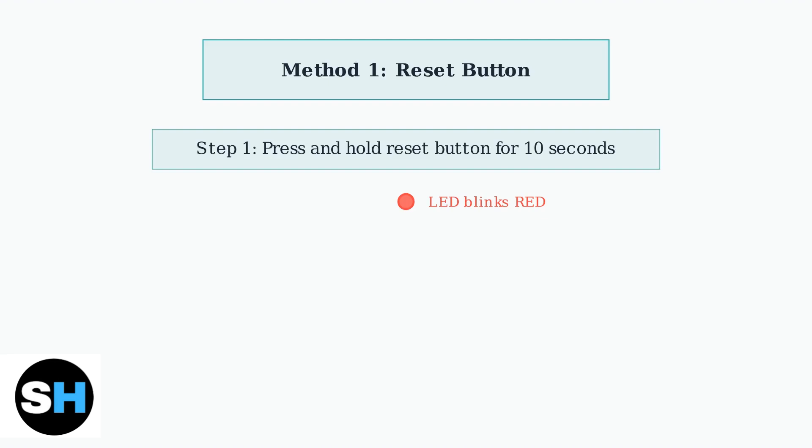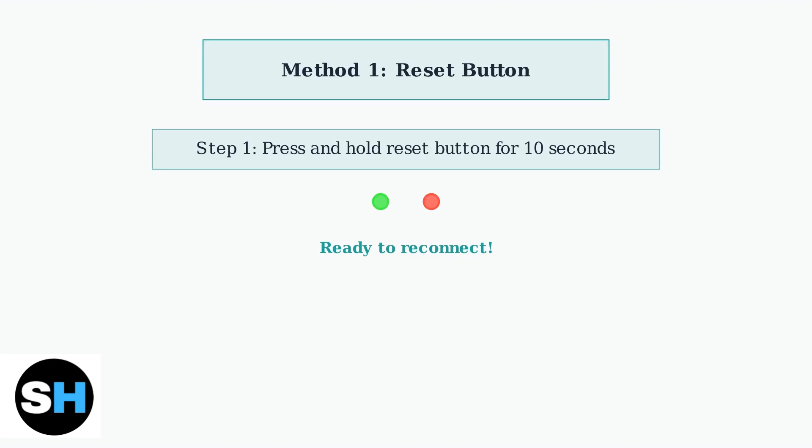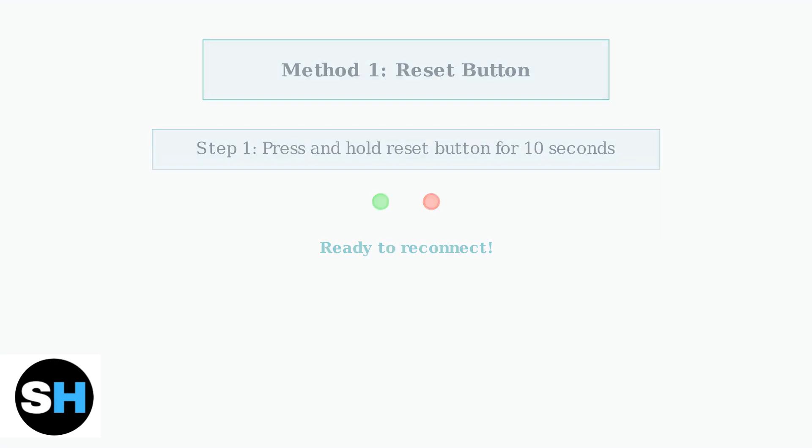Then, using a small pin or similar tool, press and hold the reset button for about 10 seconds until the LED light blinks red. After the reset completes, the LED will flash green and red alternately. This indicates the camera is ready to reconnect to your Wi-Fi network through the Blink app.